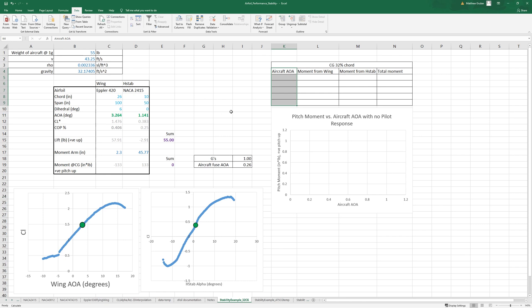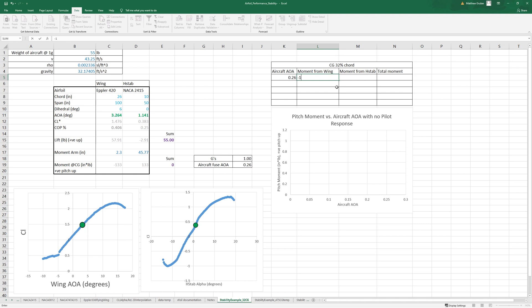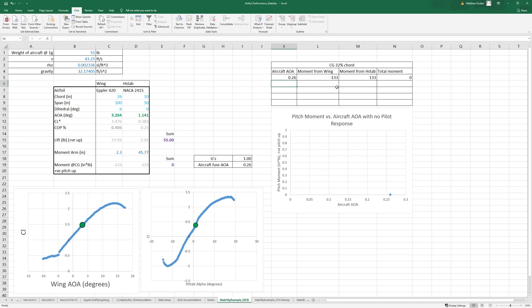Let's set this to, well first we have to fill out the first point. So that's 0.26, the moment from the wing is negative 133, the moment from the h-stab is 133, the total moment is zero.